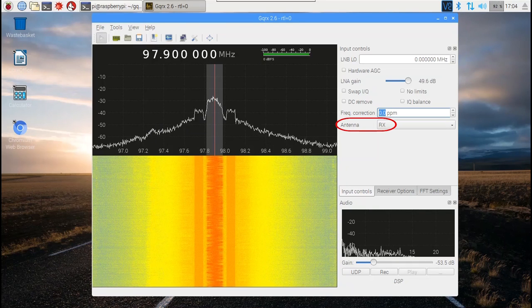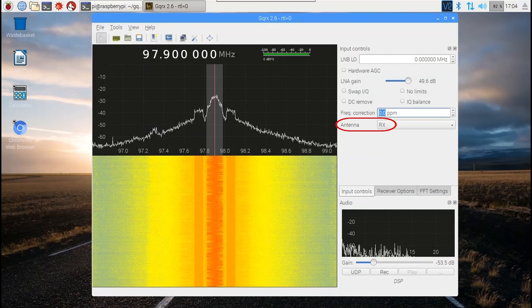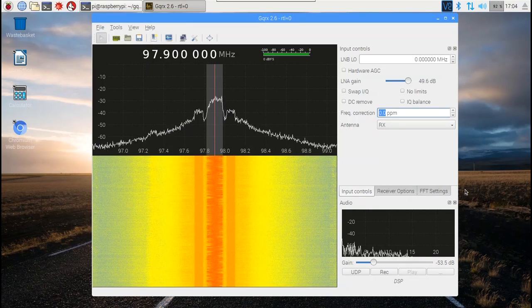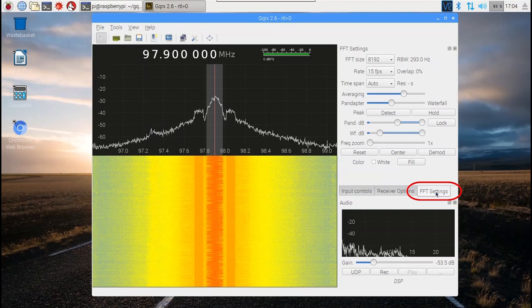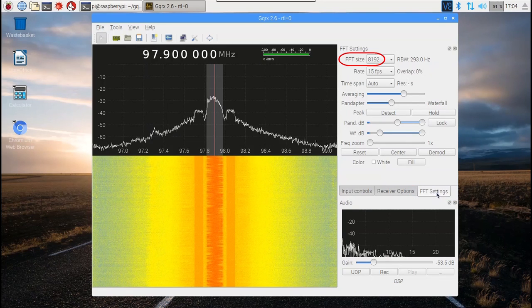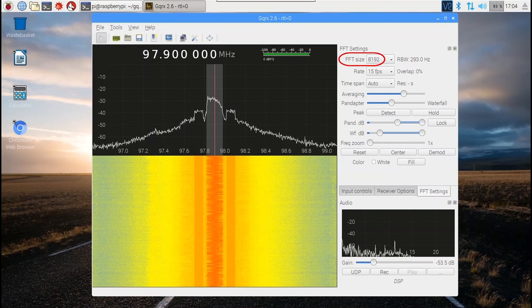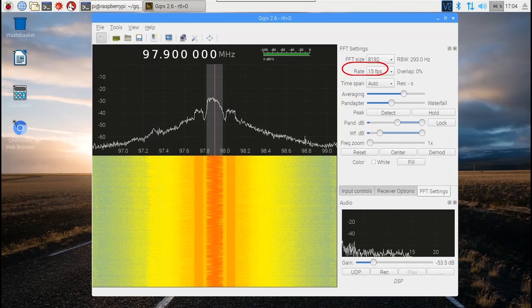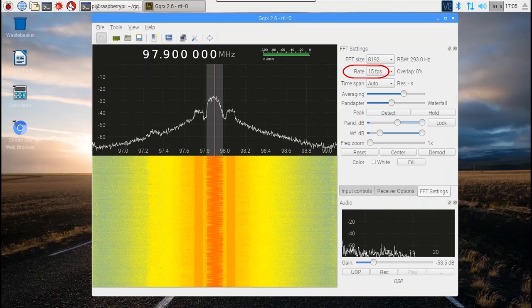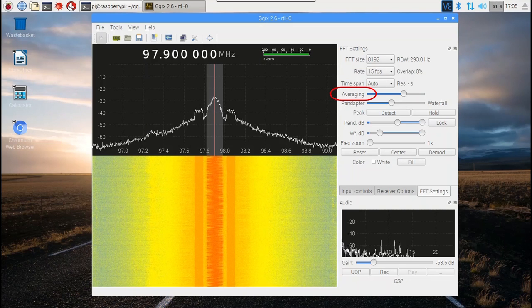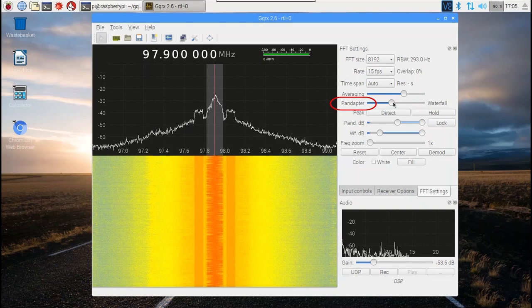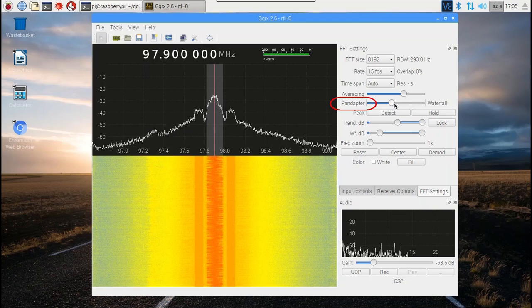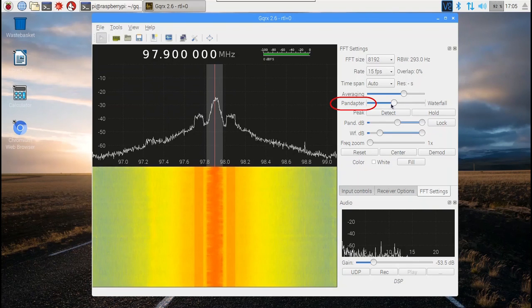The only option for an antenna with the RTL-SDR is RX. Under the FFT settings tab, are options for altering the number of points used in the FFT calculations, the number of frames per second used for the display, the noise floor in the display, the relative size of the RF spectrum and waterfall displays, and other adjustments.